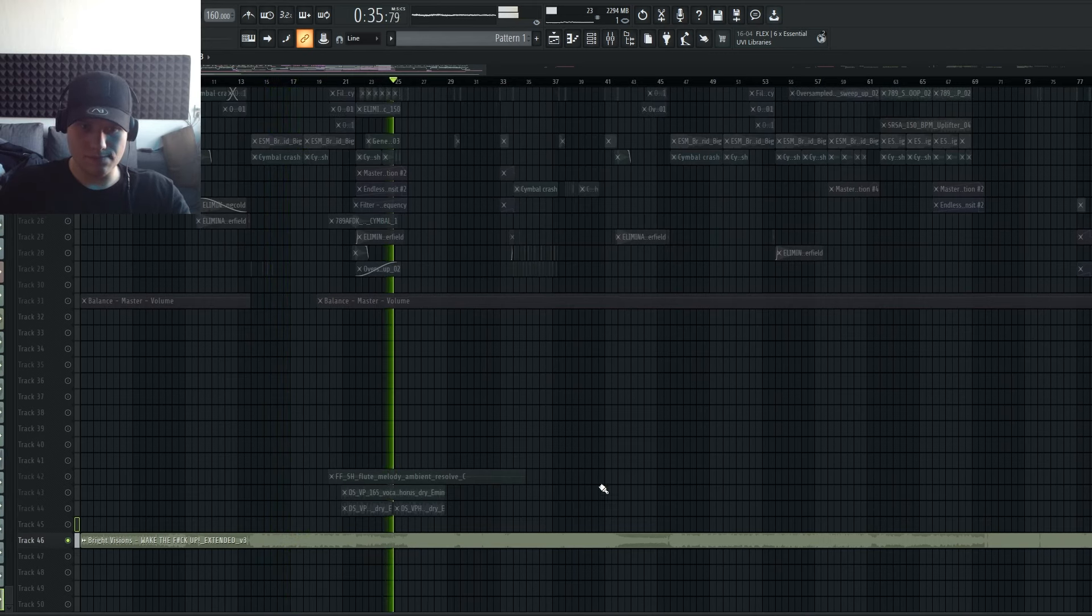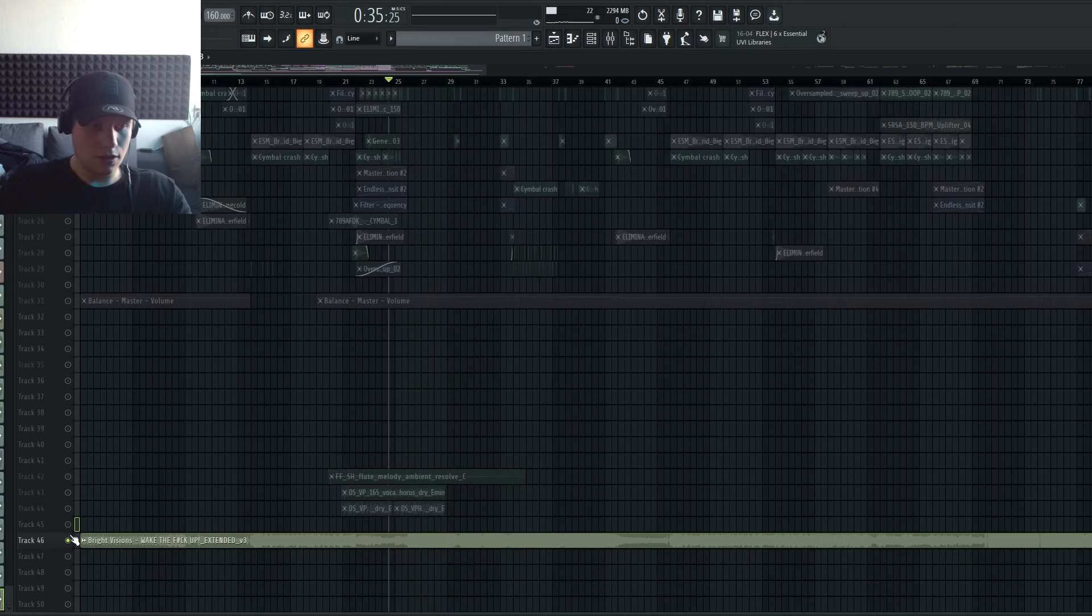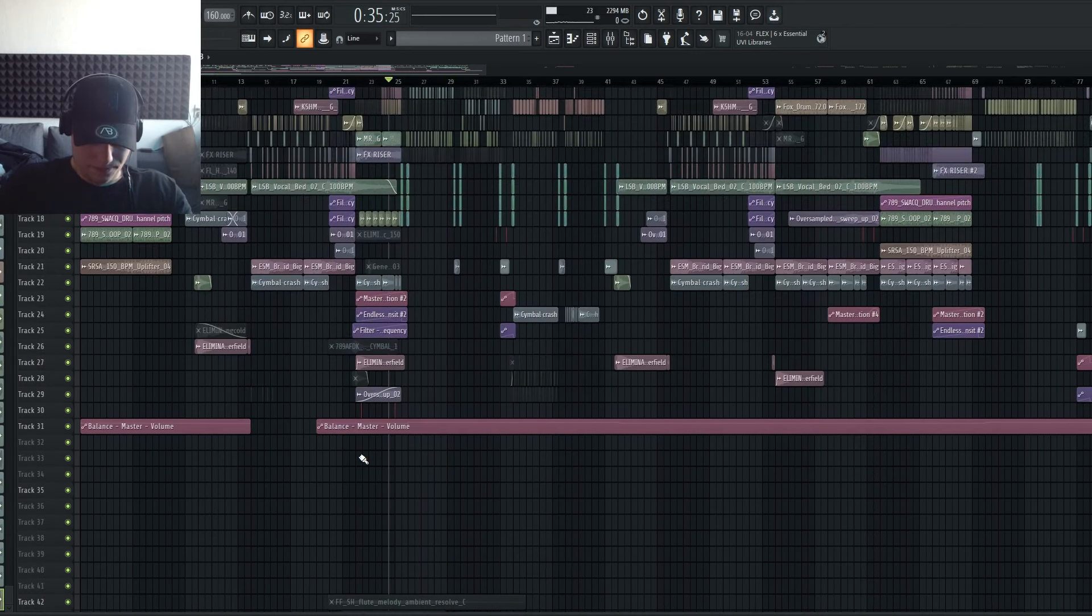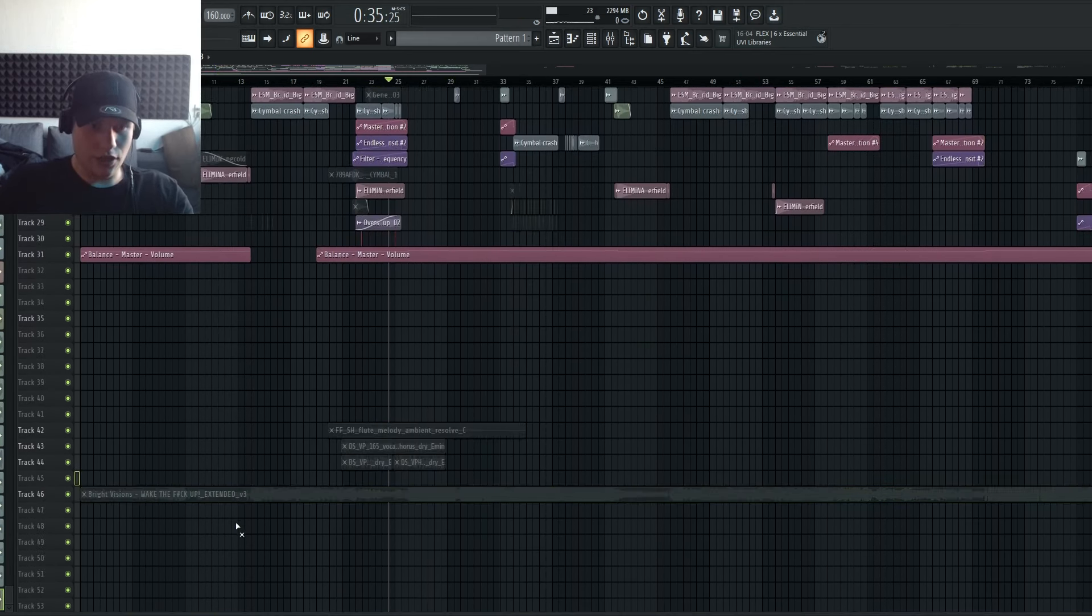Yo guys, what is up, welcome back to a new Producer Insight, and today we're gonna talk about my latest release, Wake the Fuck Up, my second E-Tune. Yeah, let's just dive straight into it.